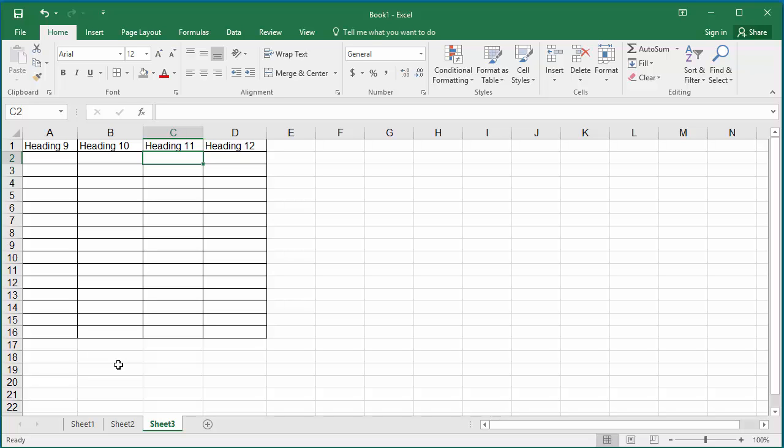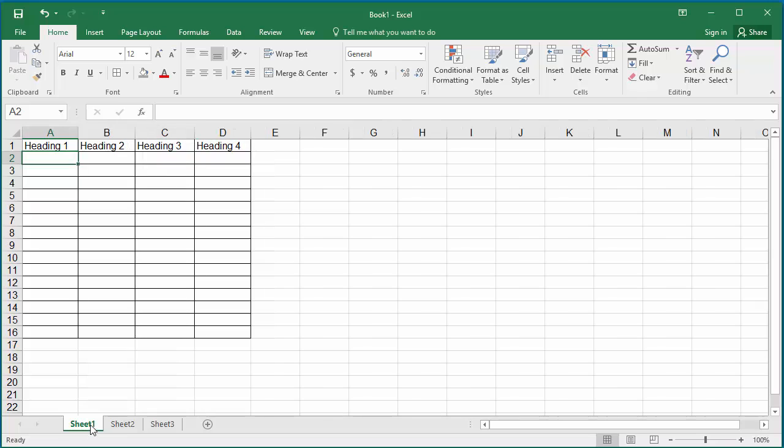In sheet 1, select the four heading cells by selecting the first cell and dragging the mouse to select the rest of the cells.